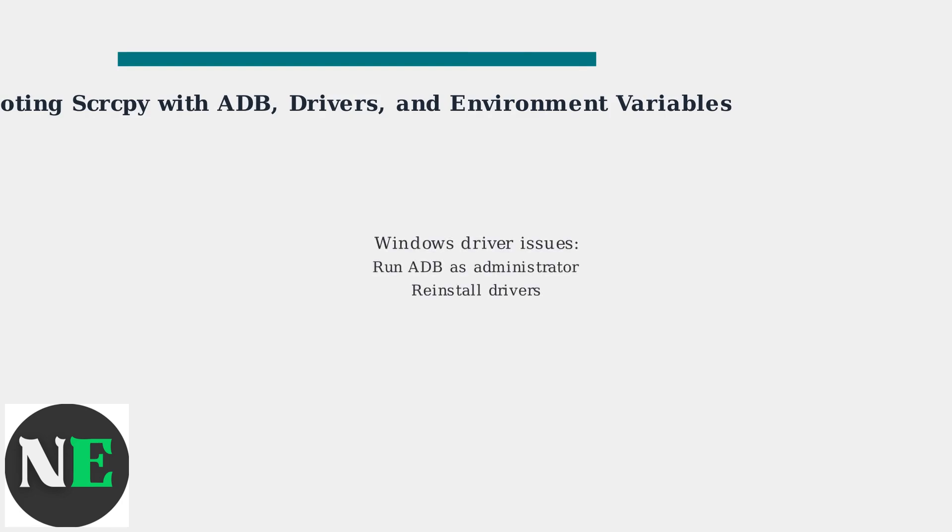For driver problems on Windows, try running ADB as an administrator and reinstalling the drivers.